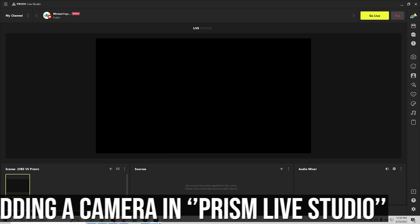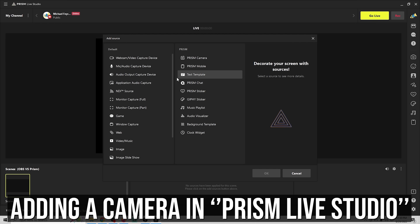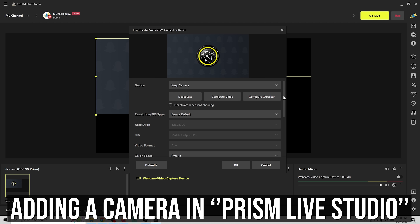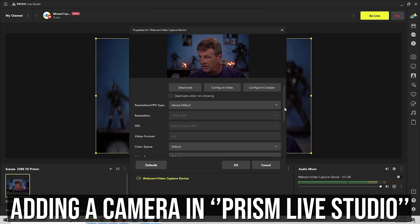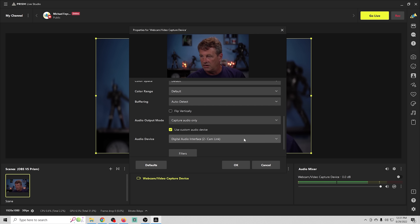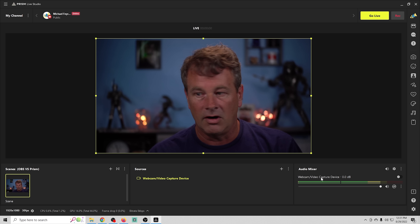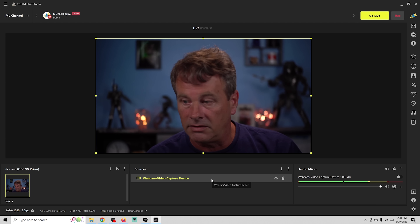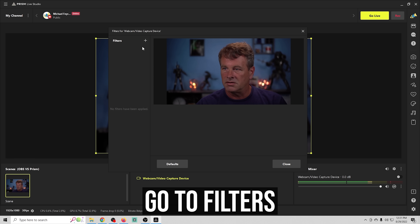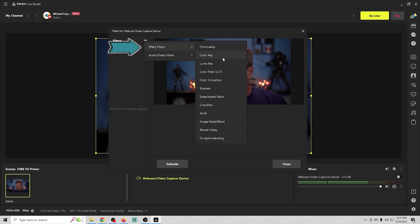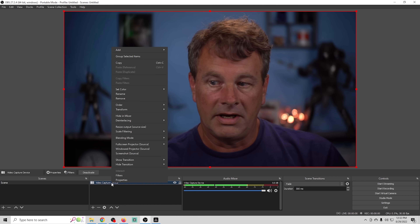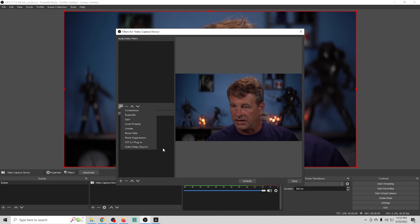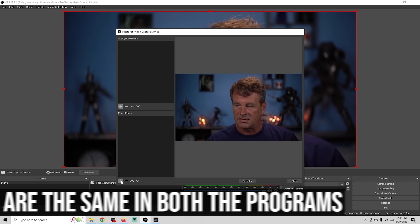Now we'll add the same camera in Prism. We click the plus and go to webcam/video capture device and click OK. Basically all of the same items are here — deactivate, configure video, and all that. We'll use a custom audio device and select our Cam Link. If we right-click and go to filters, there are effect filters and audio filters, and Prism Studio has essentially the exact same filters as OBS.